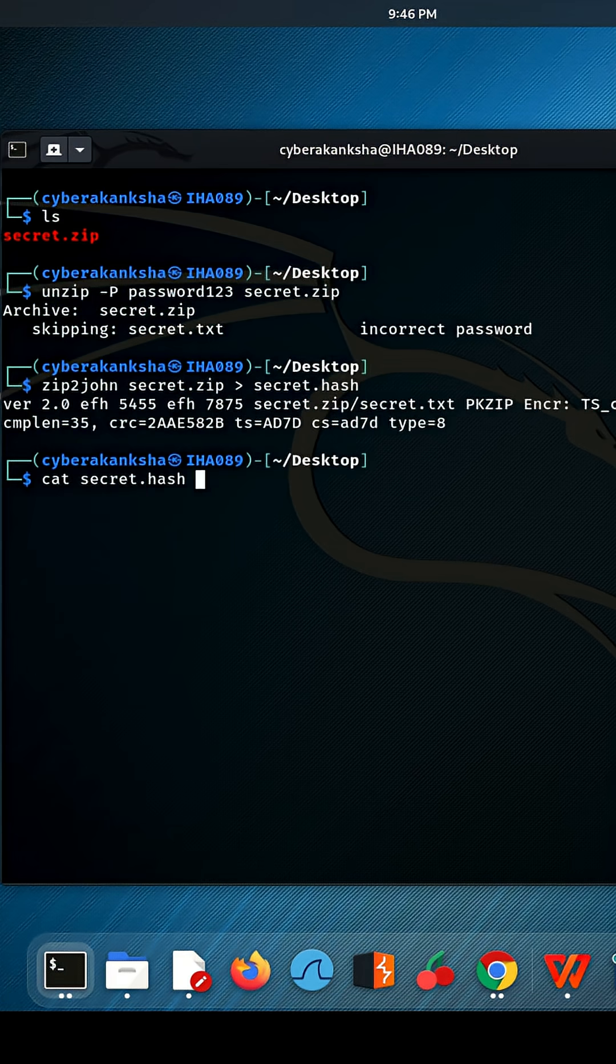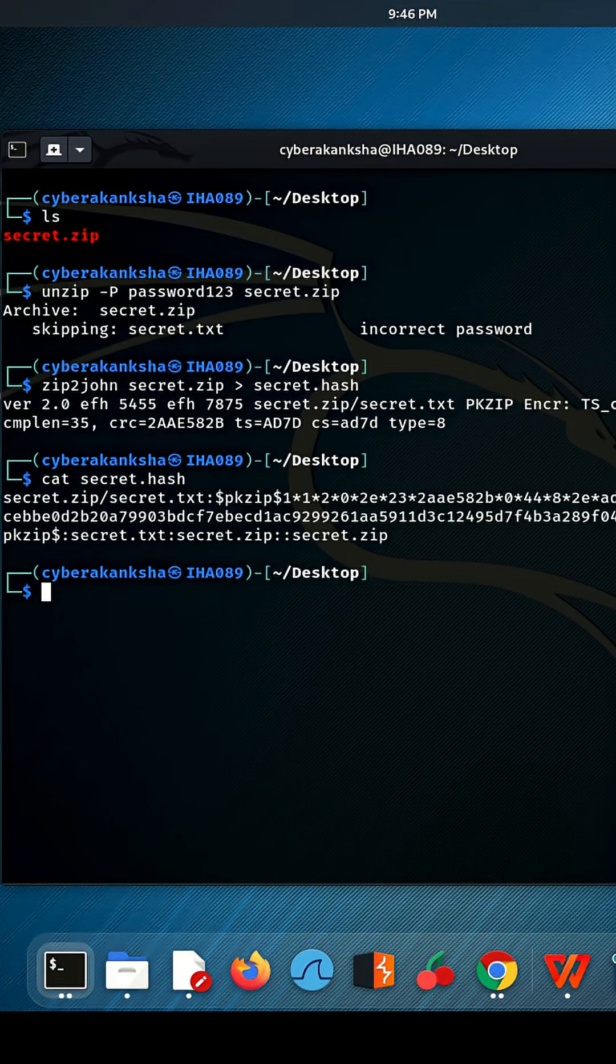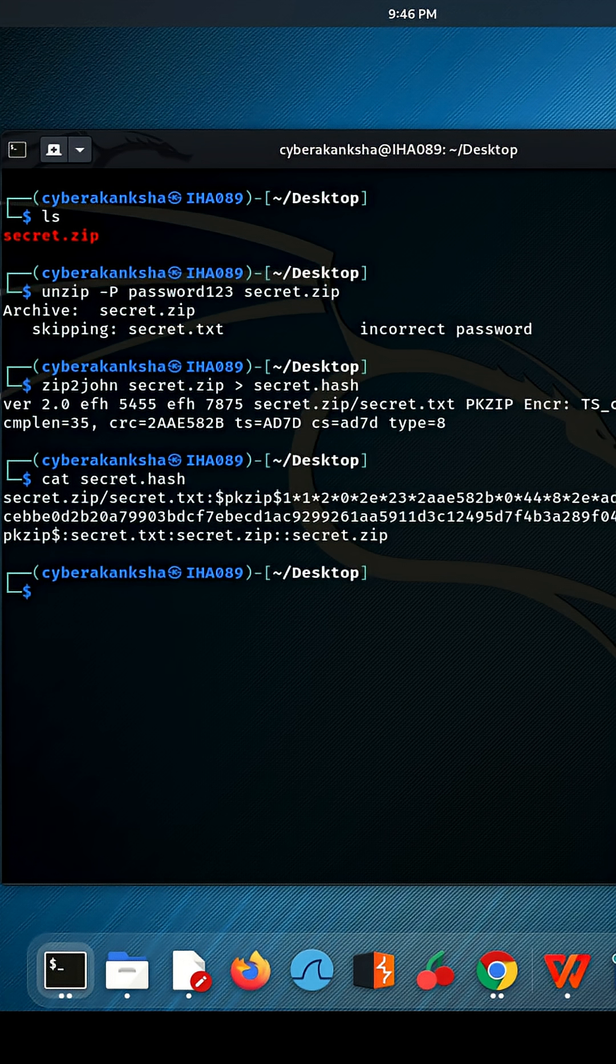Now, for the actual cracking, I'll use the famous rockyou wordlist, a massive list of common passwords.